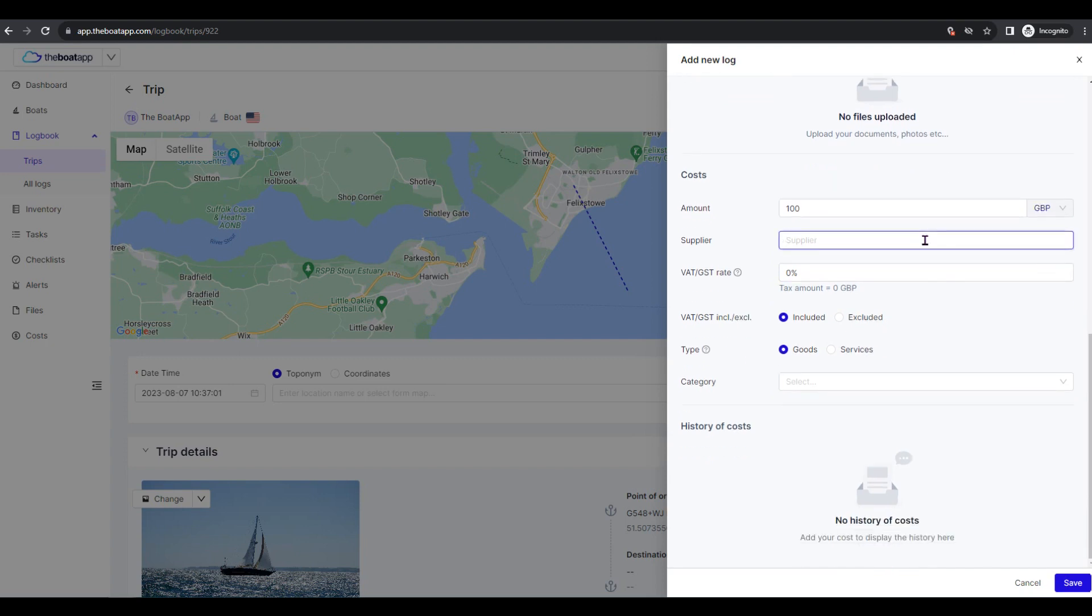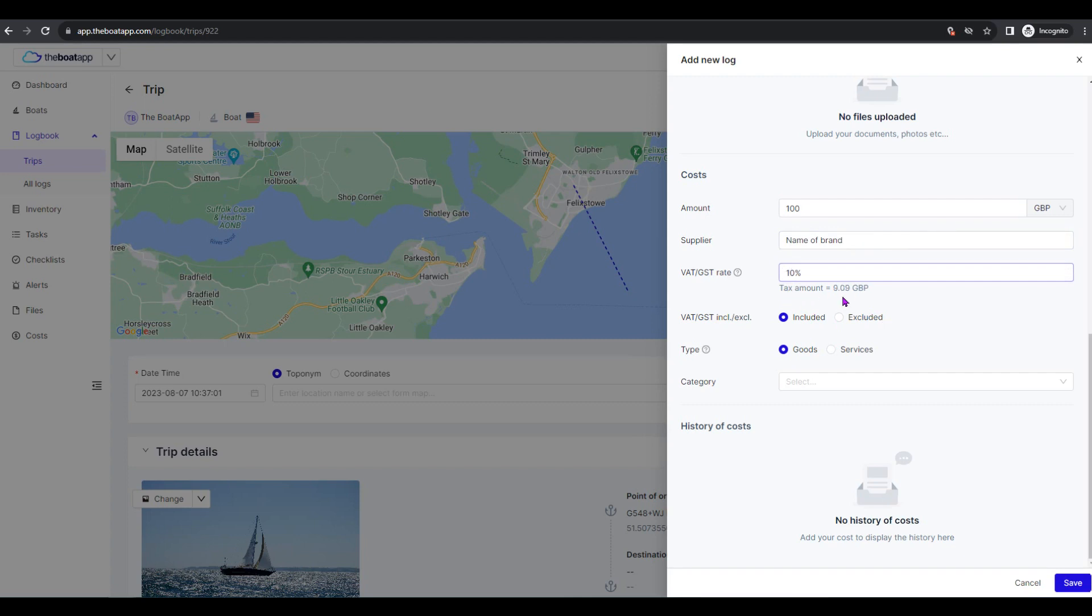Supplier: The name or brand of the supplier that you bought from. VAT or GST rate: The percentage of applicable value added tax, VAT, or goods and services tax, GST.